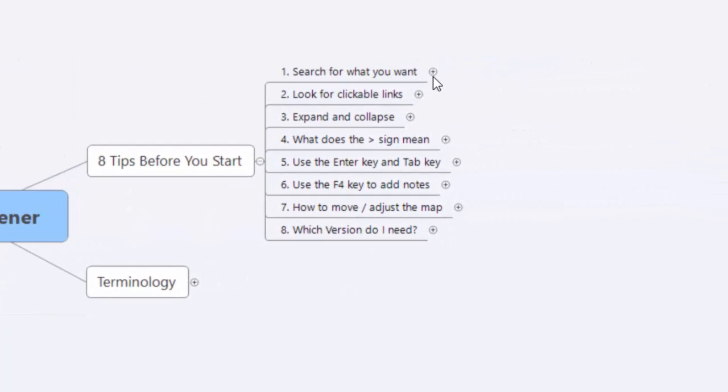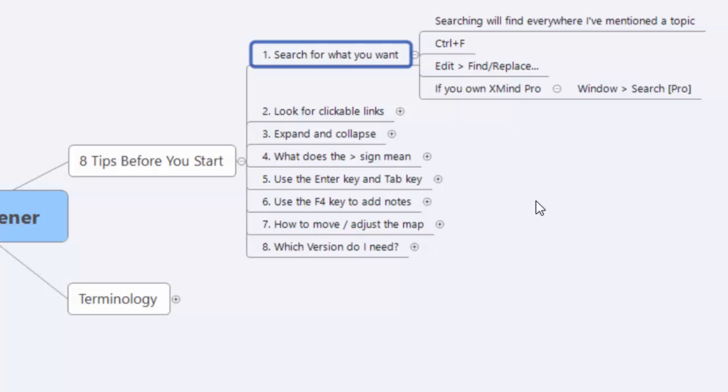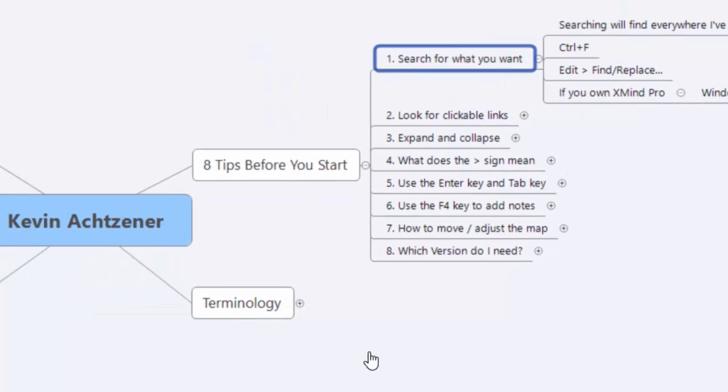Number one, search for what you want. This is important because there's so much here. I've got 17 or 18 tabs, there's a lot of things going on. And if you don't search, you might be sitting there clicking and opening and closing things for a long time.